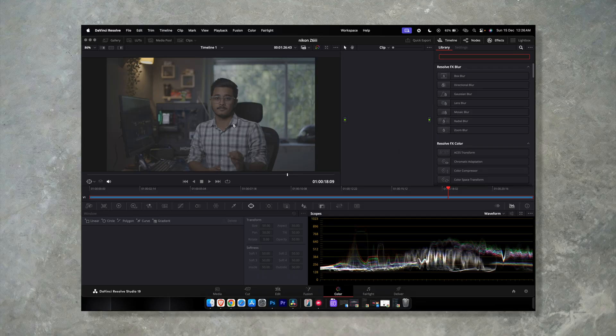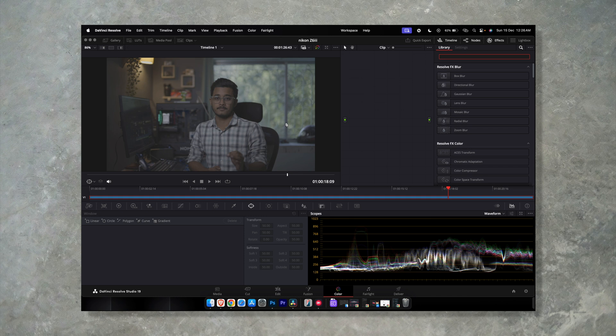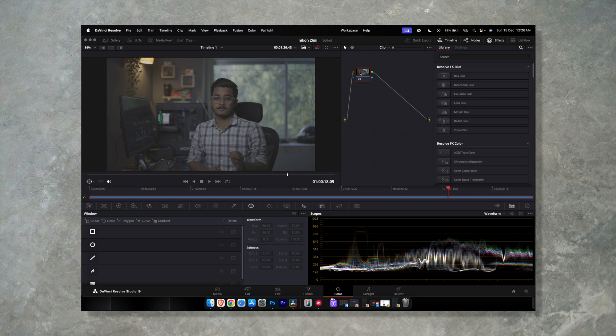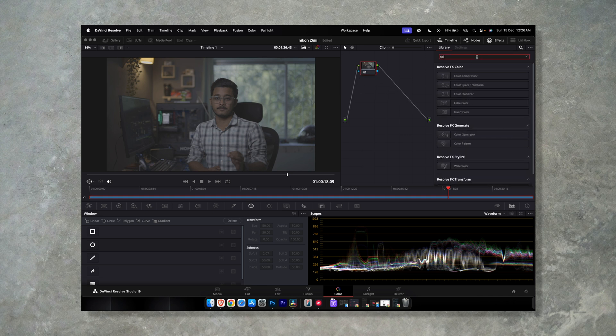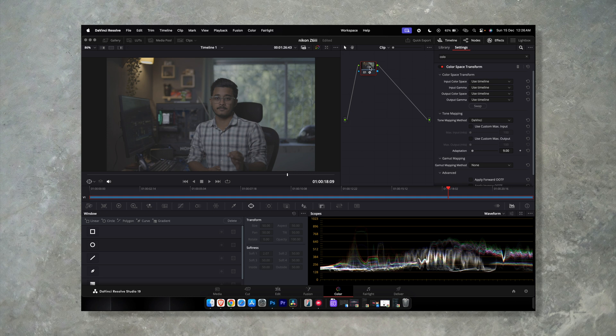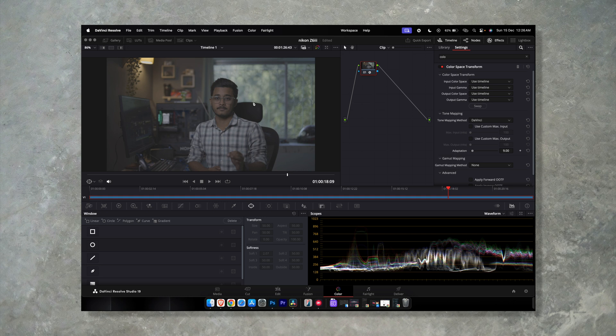I shot on Nikon Z6 III and let me show you how to color grade the Nikon N-log footage. First, create a node and from the effects bring up the Color Space Transform. Now we have an N-log flat footage here. For S-Log we convert the flat footage from log to Rec 709 in one conversion